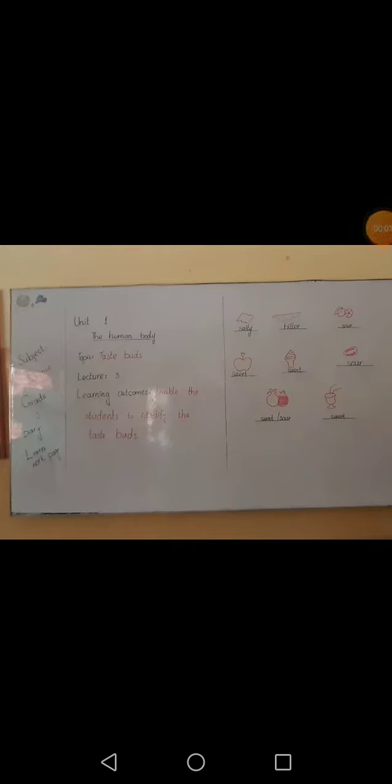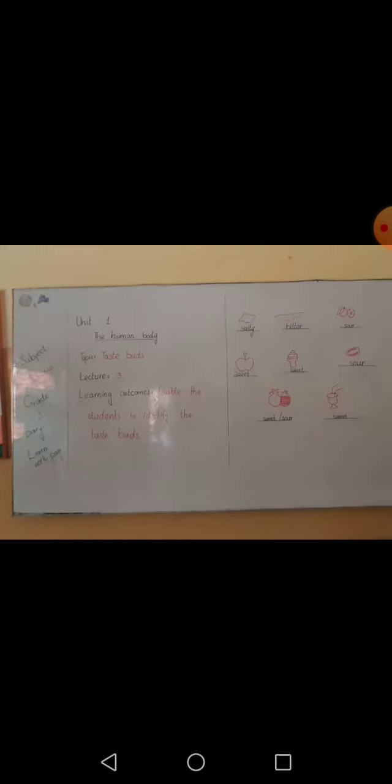Bismillahir Rahmanir Rahim. Assalamu alaikum students, how are you all? I am your science teacher of class 3 and today I will discuss Unit 1, the human body. My topic is taste buds and my lecture is lecture number 3.